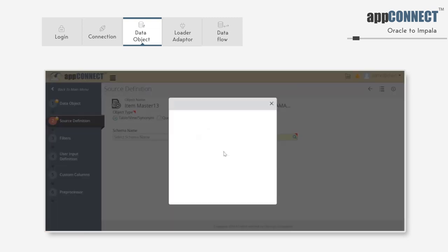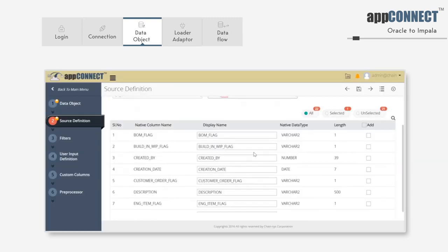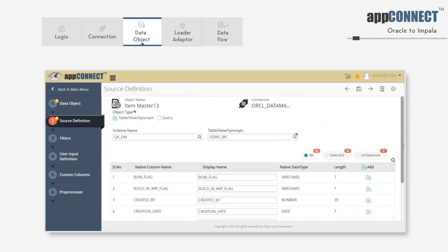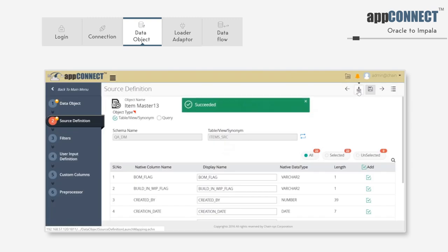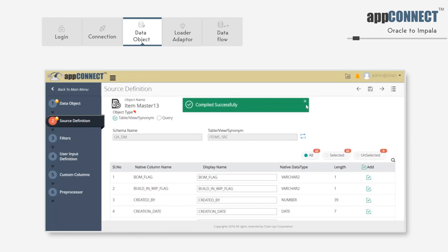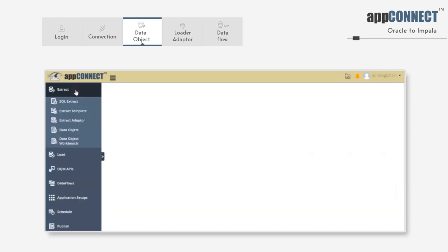Select the table from the pop-up. Once you've selected the table, all of its columns are listed here along with data type and length of the data type. Select all the columns. Save it. Once it's saved, compile the data object. Now we have created a data object successfully and compiled it.